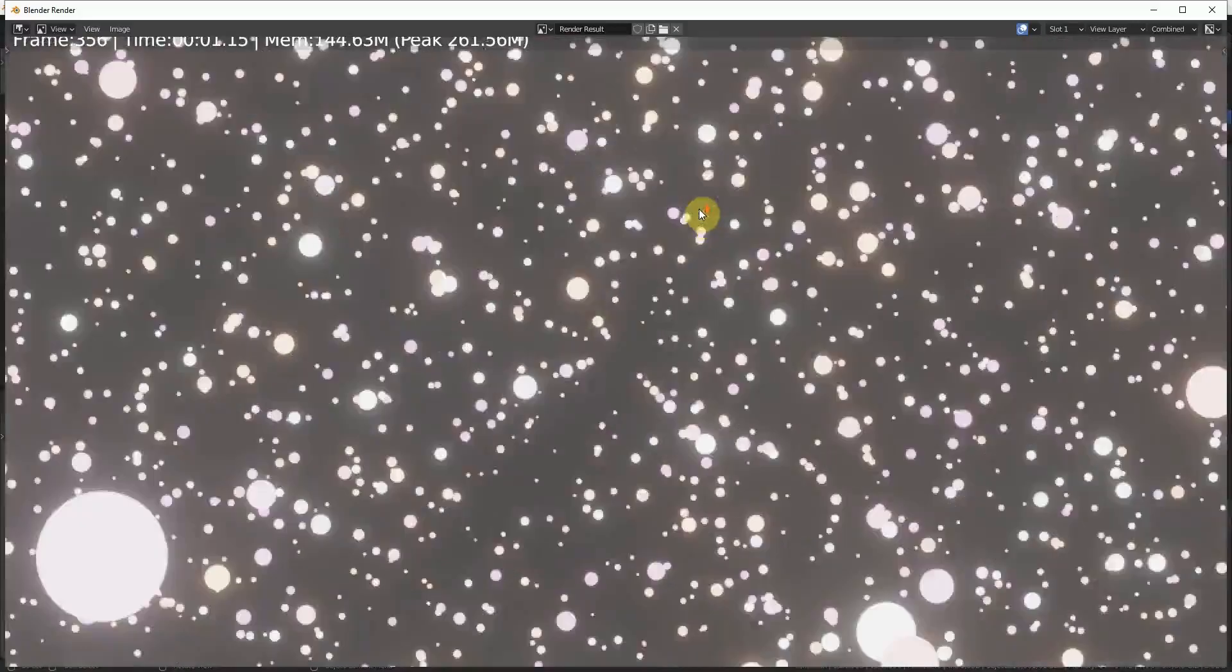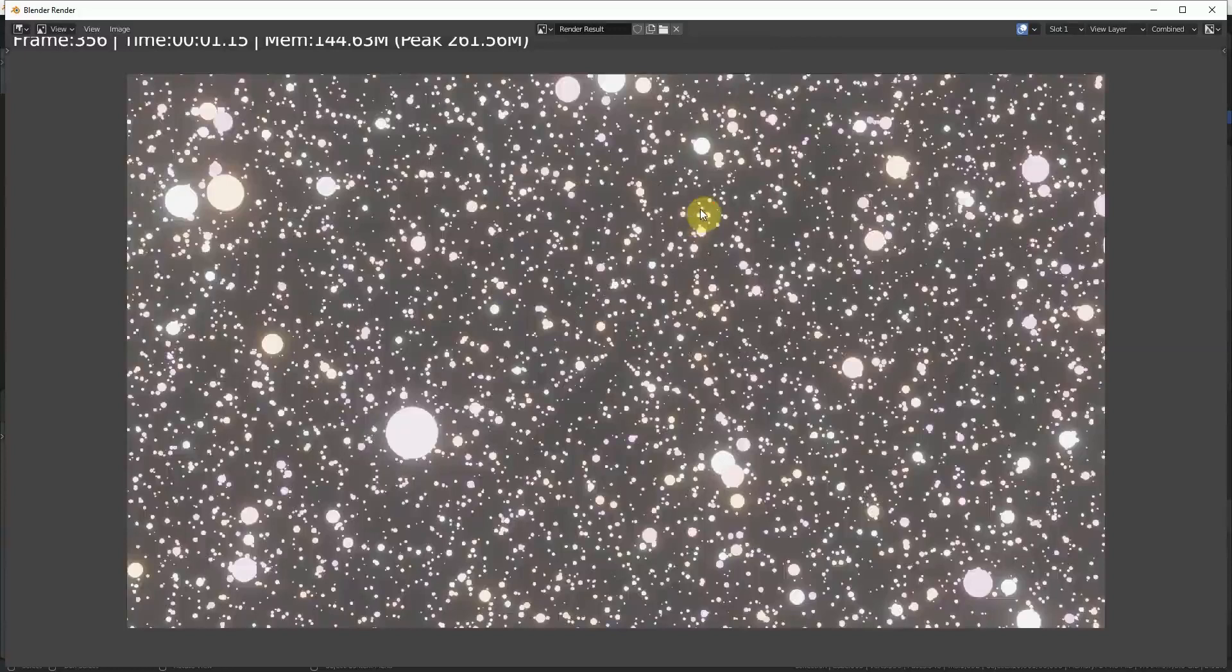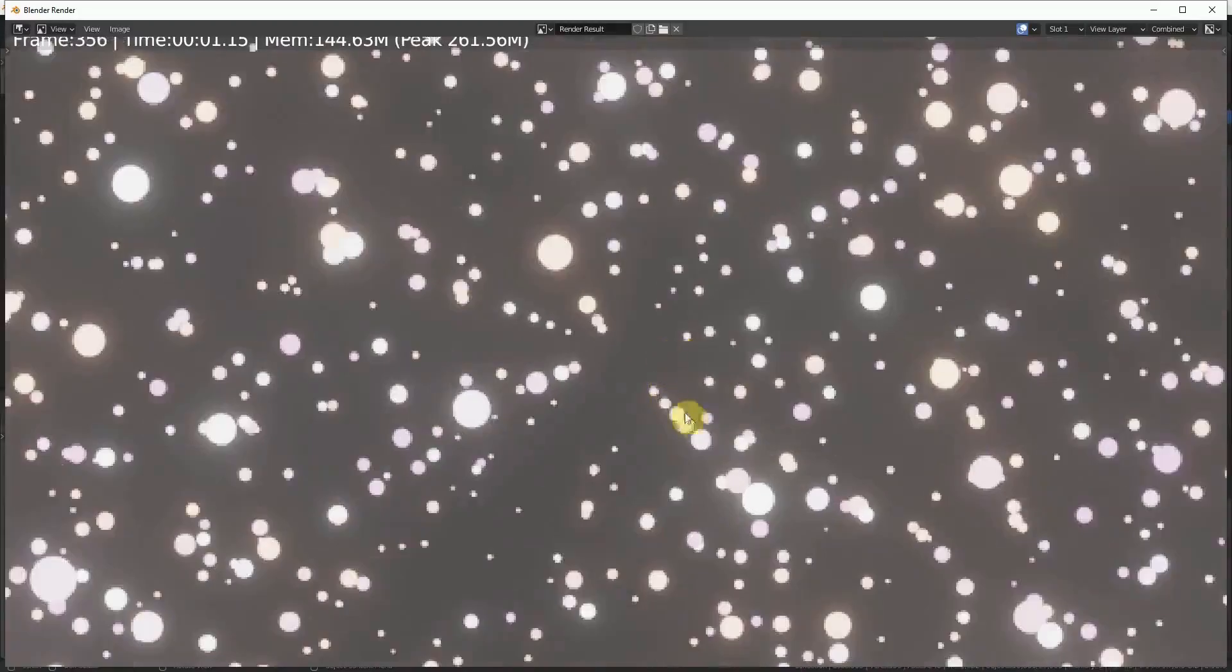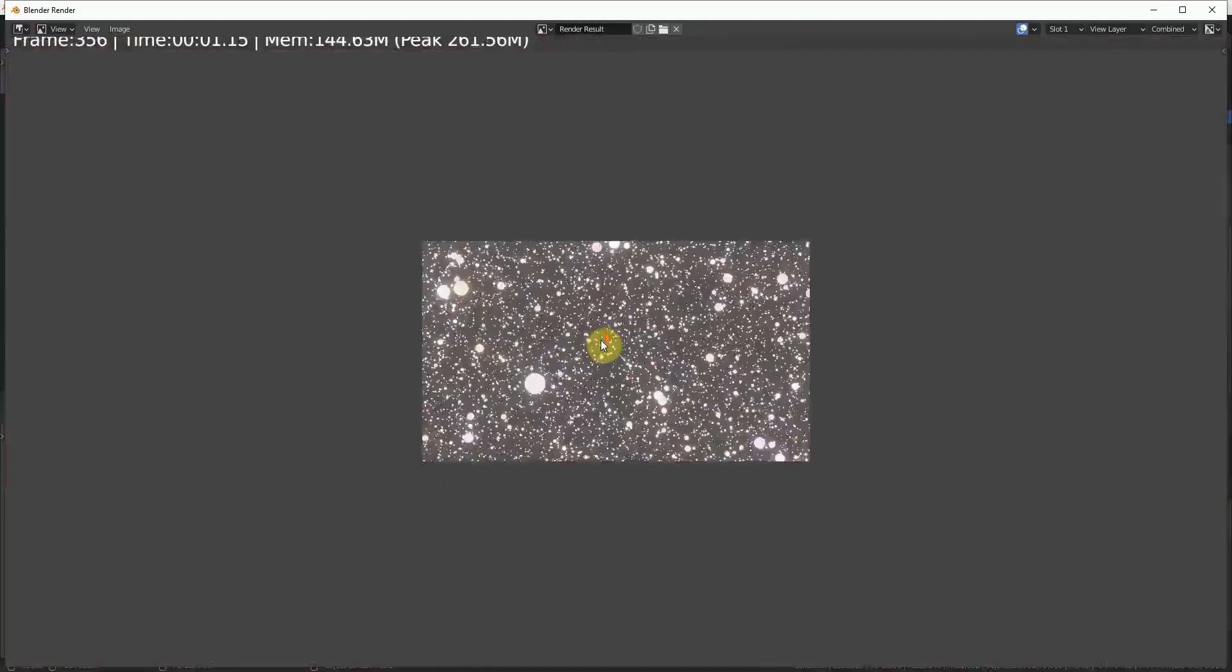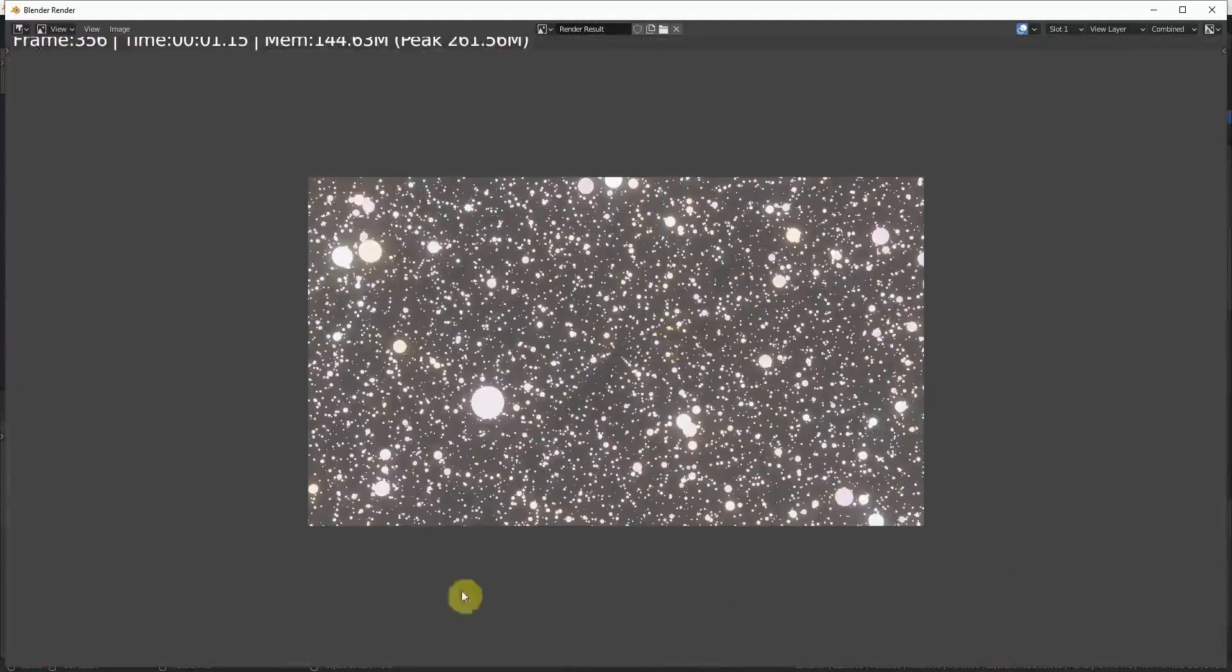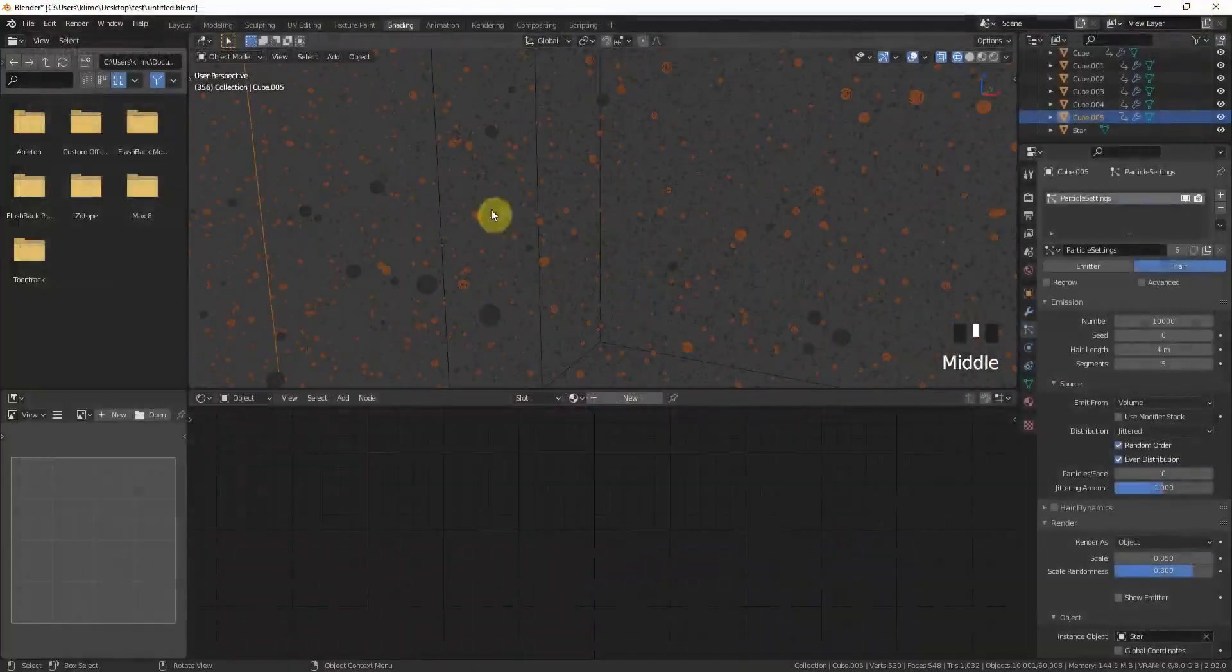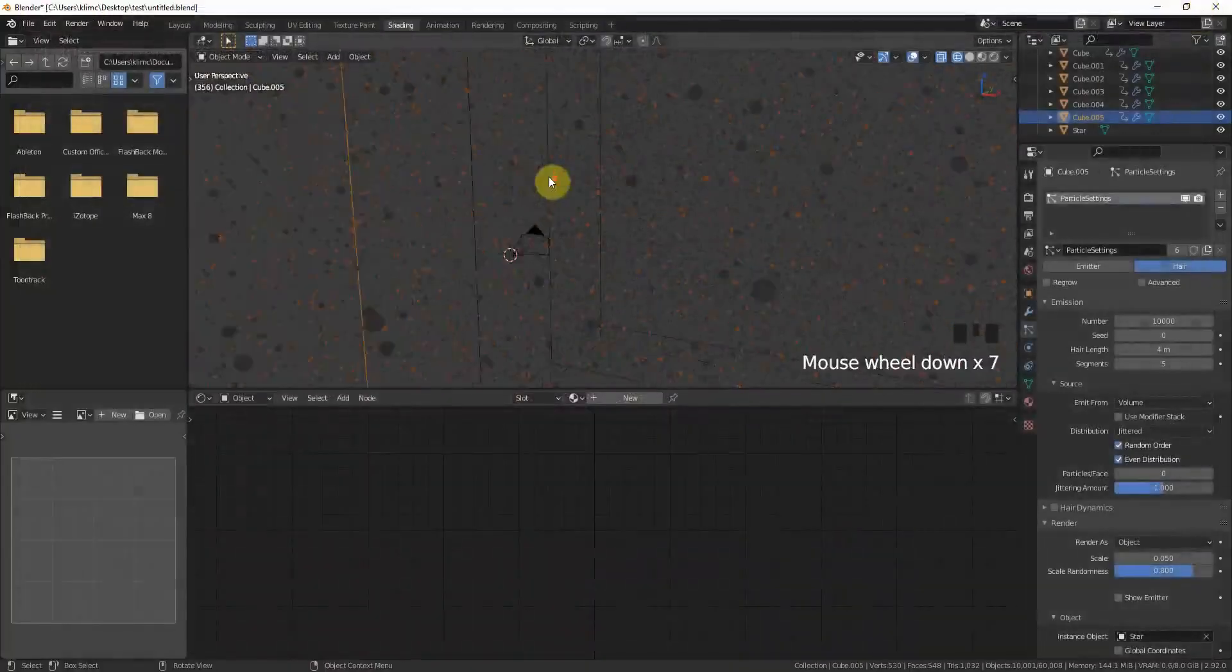Now just press F12 to have a quick view how it looks. This looks not really that good, but we are getting there. You can see the stars are really too big. This is one thing. The other thing is you can see there's like a repeating pattern. I don't know why Blender is doing this because it is set to random, but you can easily help yourself.